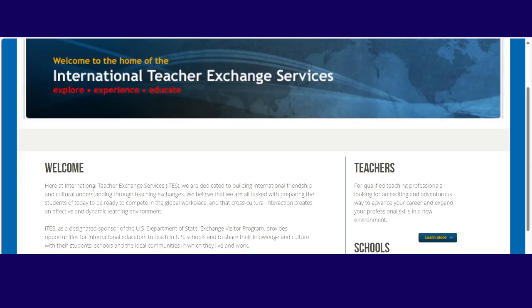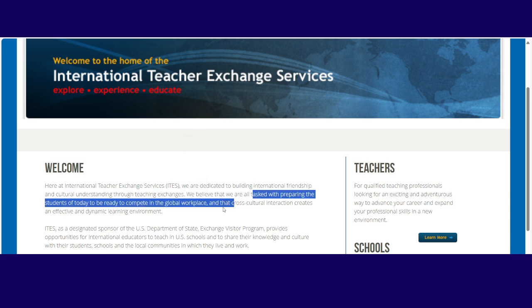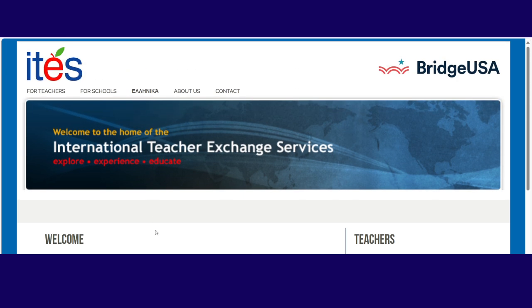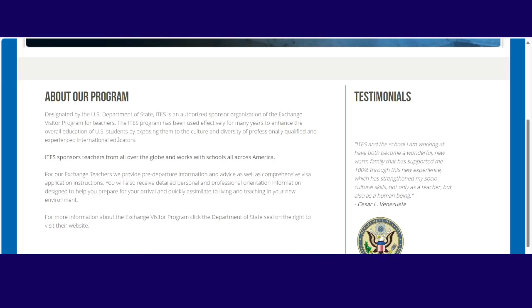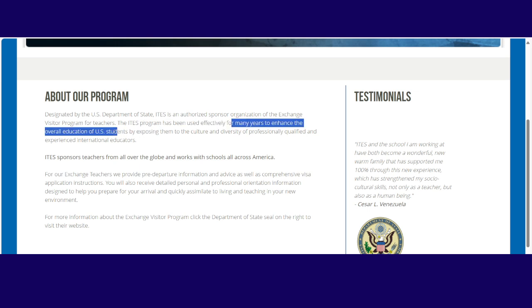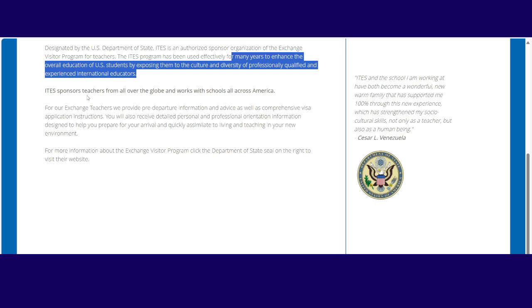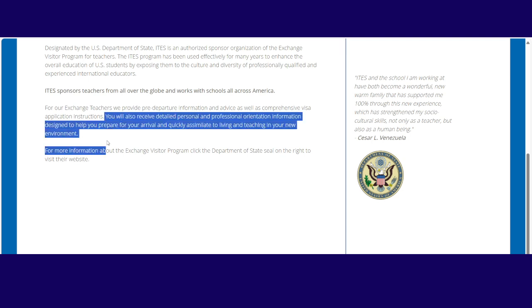So ITES is International Teacher Exchange Services. They're dedicated to building international friendship and cultural understanding through teaching exchange. They believe that they are tasked with preparing students for today to be ready to compete in a global workspace. But because we are teachers, we're only looking at this part here for teachers. So I will click on about our program to see what's about it. They say they're designated by the US state. ITES is an authorized sponsor for the Exchange Visitor program. ITES sponsors teachers from all over the globe and works with schools from all across America. They provide pre-departure information and advice as well as comprehensive visa application instructions.